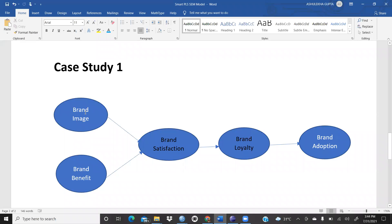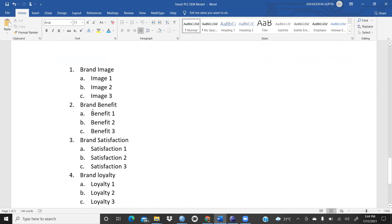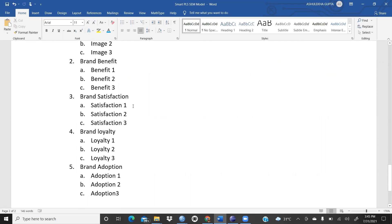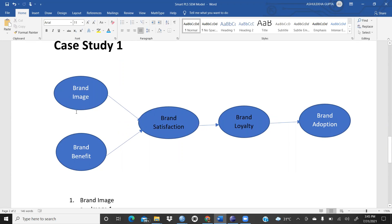Now on the canvas you can see the model. In this example: brand image and brand benefit lead to brand satisfaction, which leads to brand loyalty, which leads to brand adoption. The indicators are named image1, image2, image3 for brand image; benefit1, benefit2, benefit3 for brand benefit; satisfaction1-3; loyalty1-3; and adoption1-3. Each construct has three indicator statements.